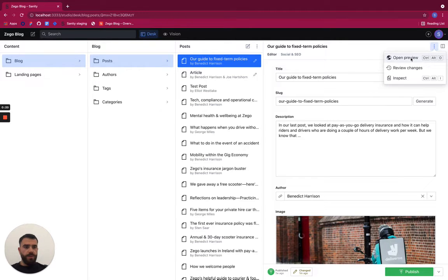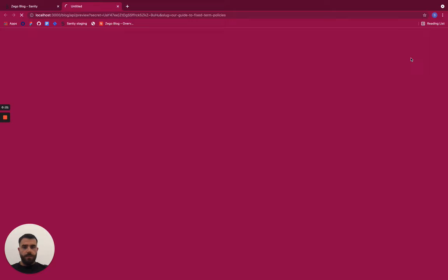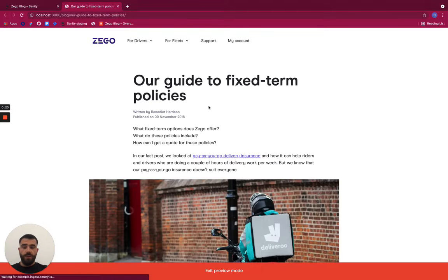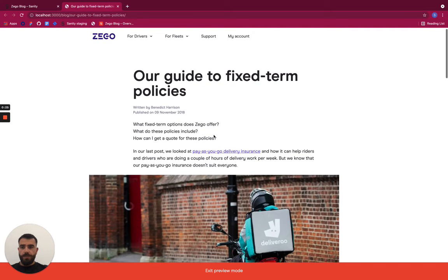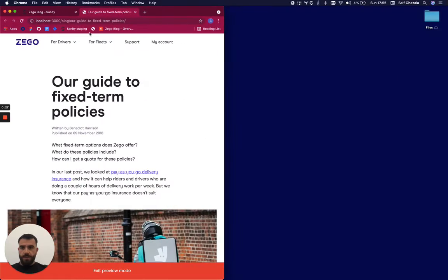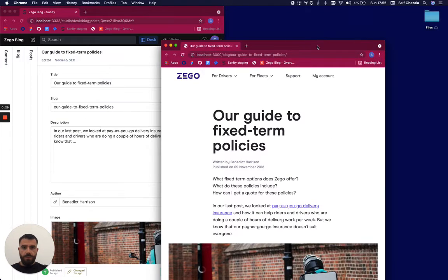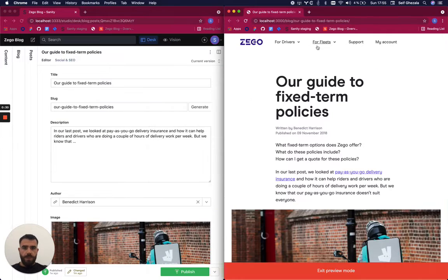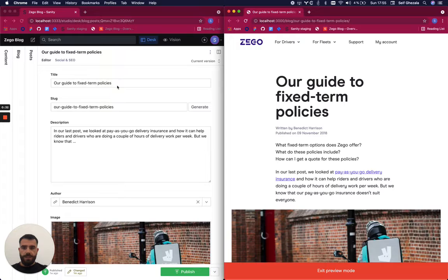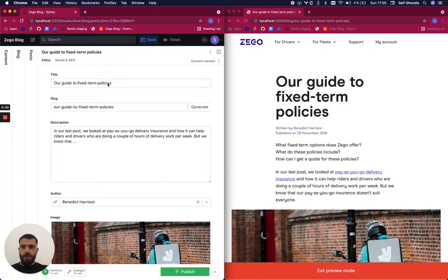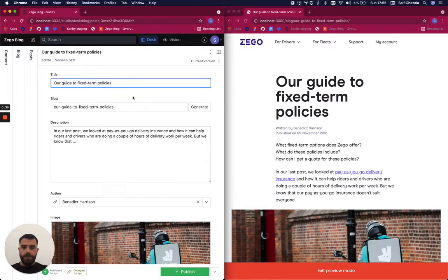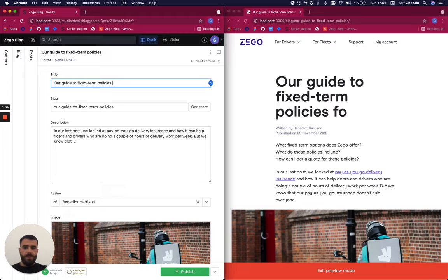This will open the blog in preview mode, and I'll place this on the right of my screen so I can see changes in real time. For example, I can come to the title field here and add things, and I'll see the changes in real time on the right.